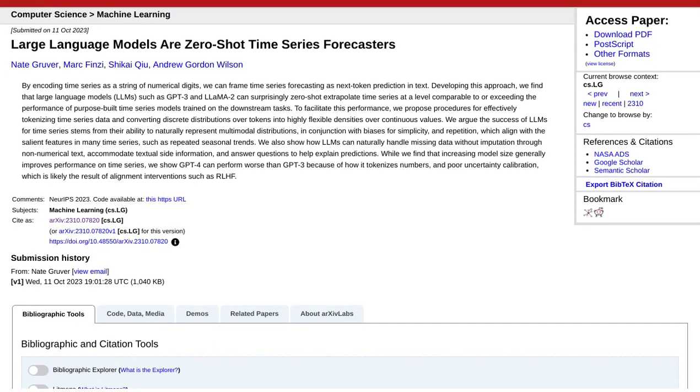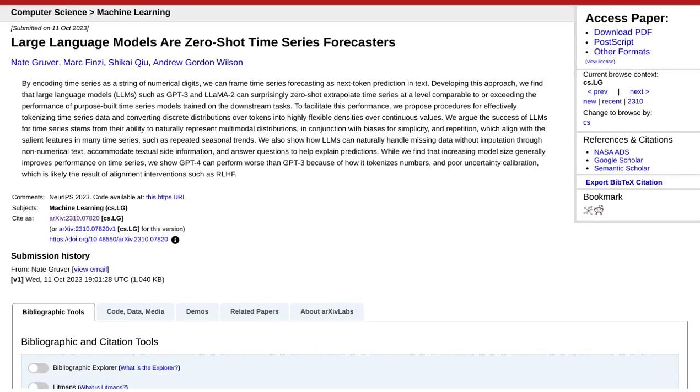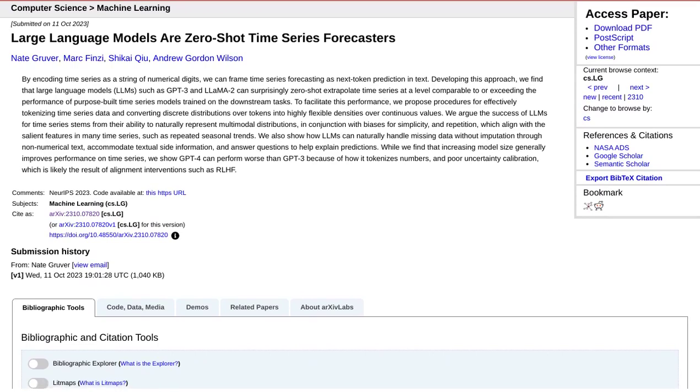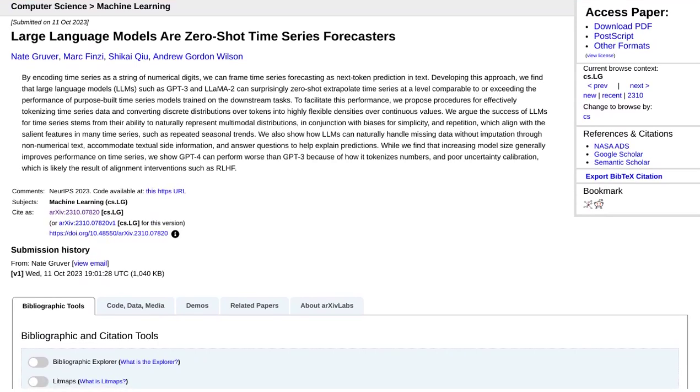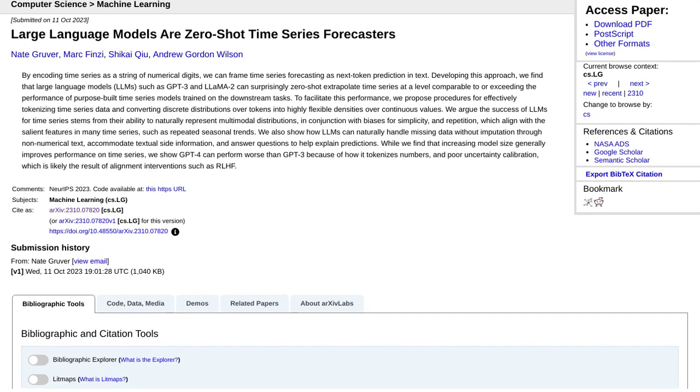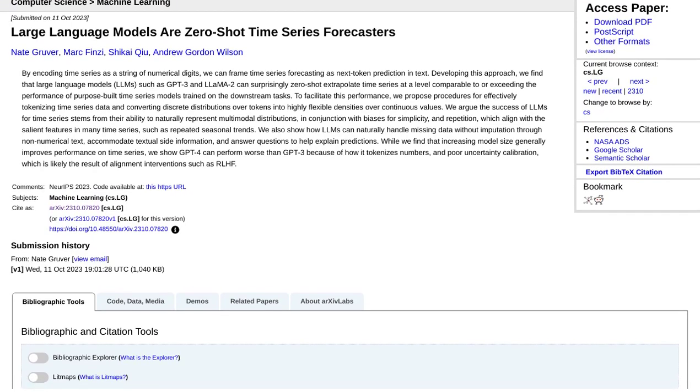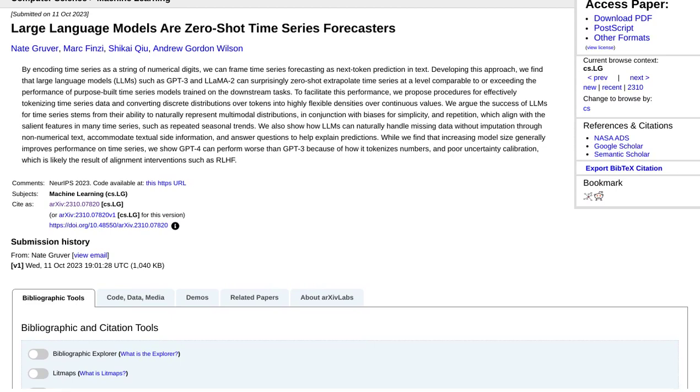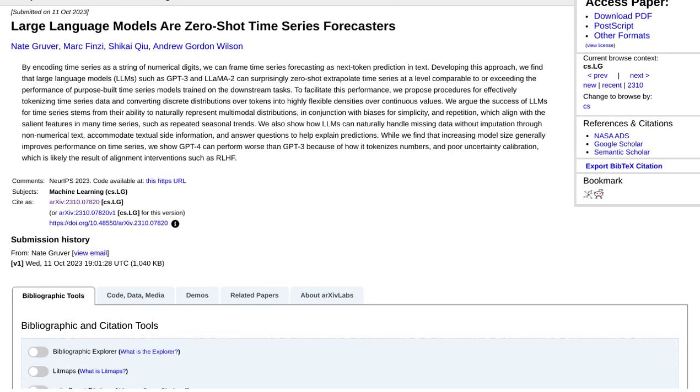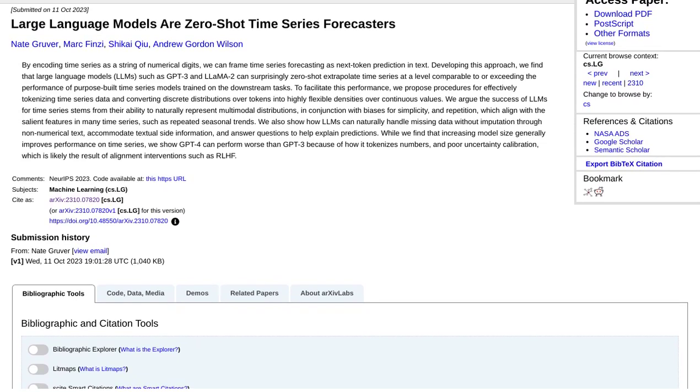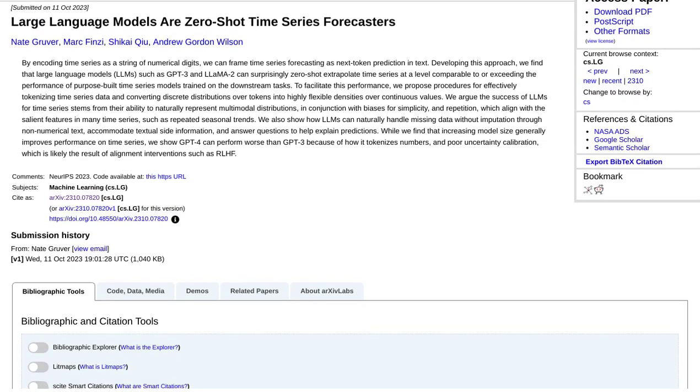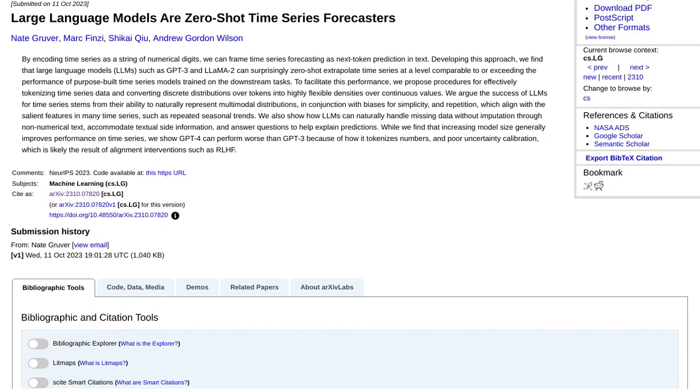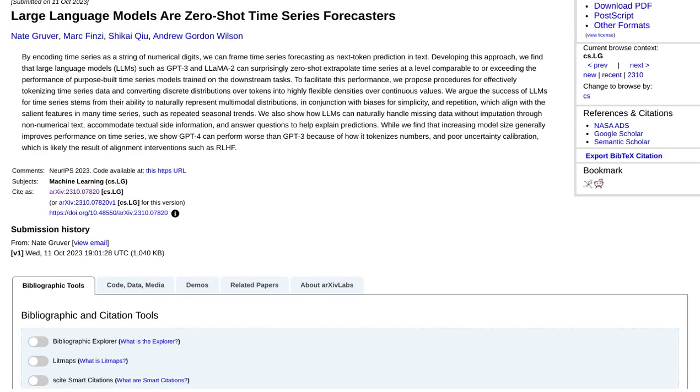But hold on, there's more. These models can also handle missing data and incorporate textual site information, making them even more versatile. Plus, they can provide explanations for their predictions, giving us valuable insights into the forecasting process.